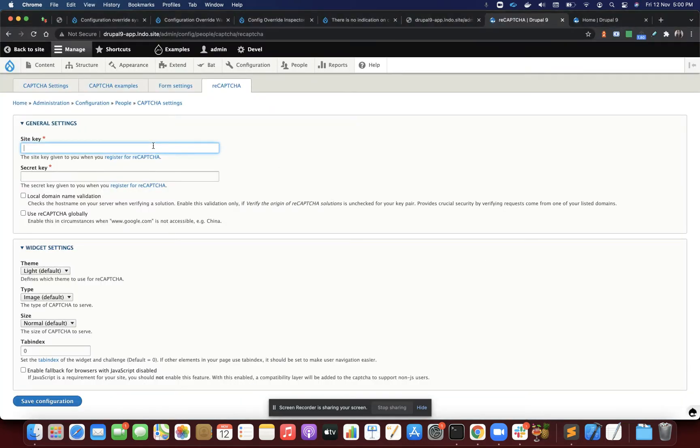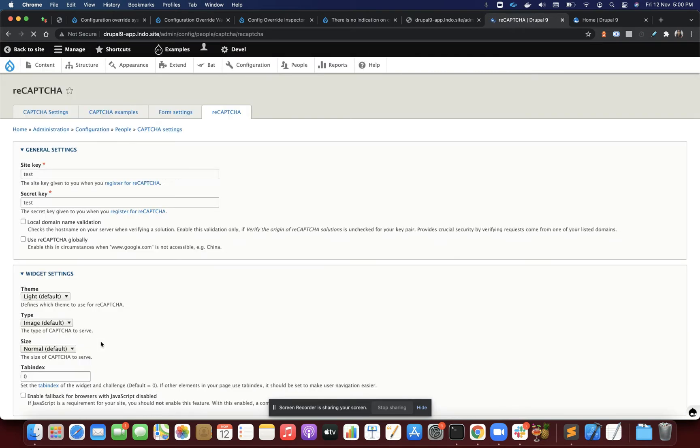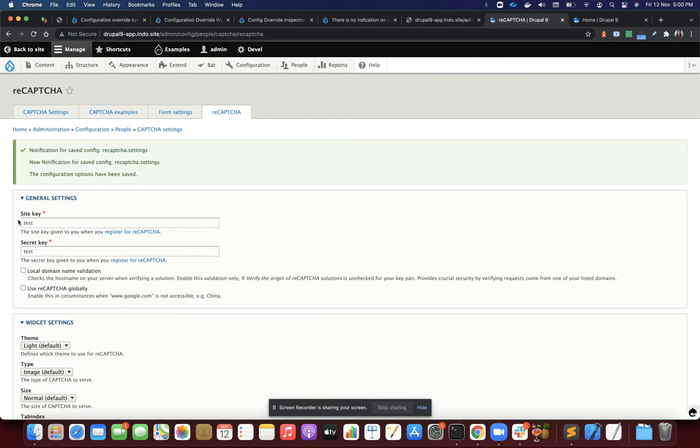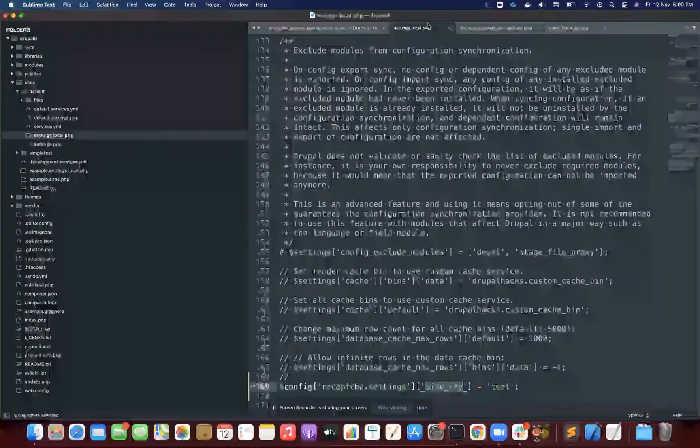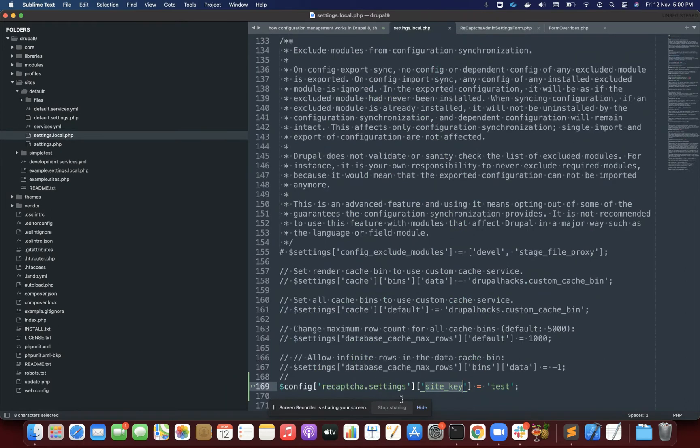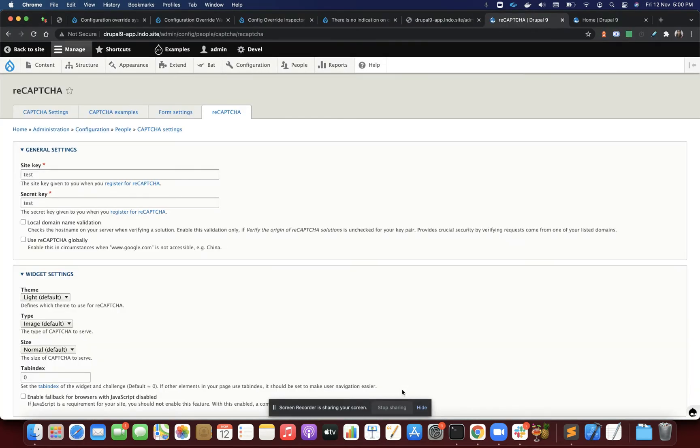I can reset it to test test. So it's showing test test, and I'm overwriting it with settings.php and it's not reflecting.